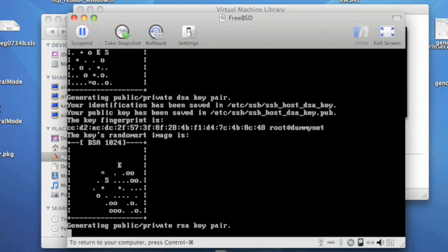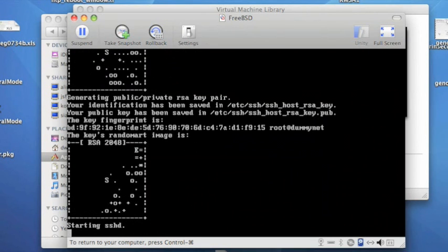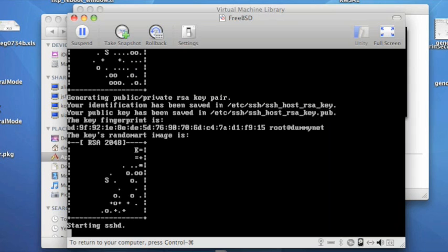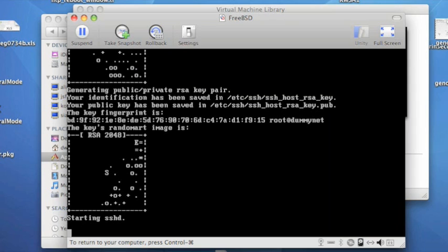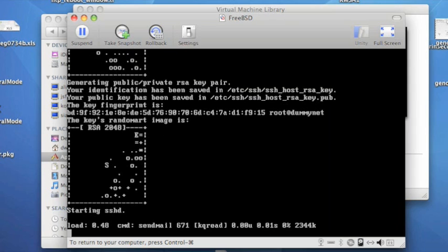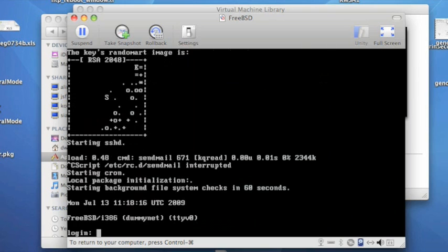Now here we can see it's actually configured EM0, this time with the IP address that we asked for. First time it boots, it will generate keys for the SSH daemon. Here we're waiting actually for Sendmail to start. That would have been something we could have turned off.